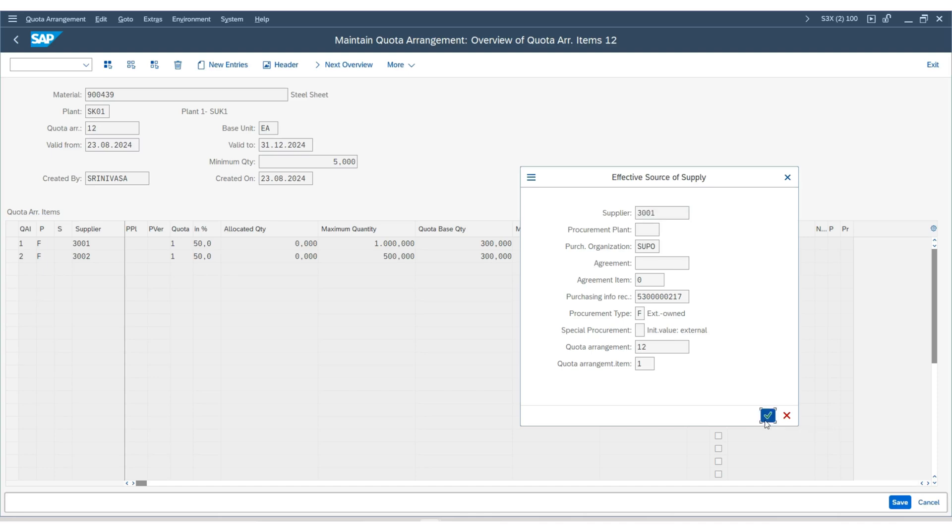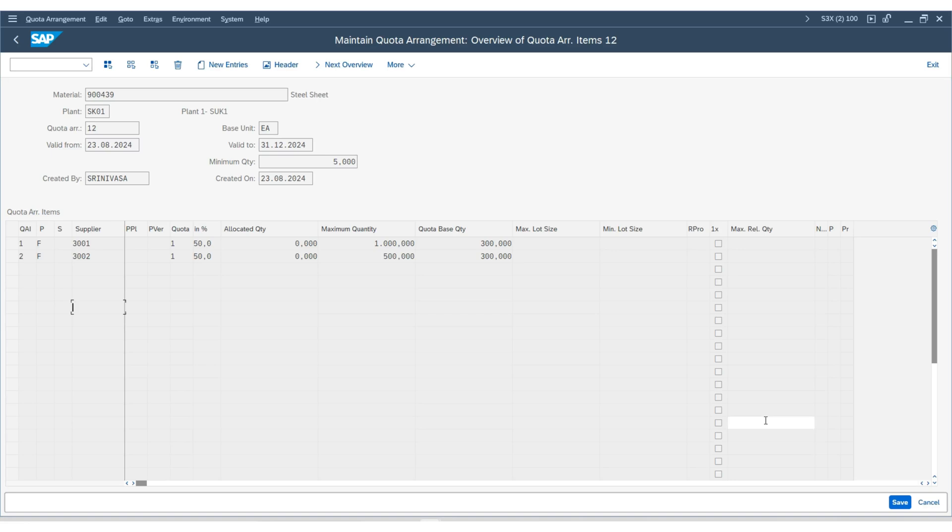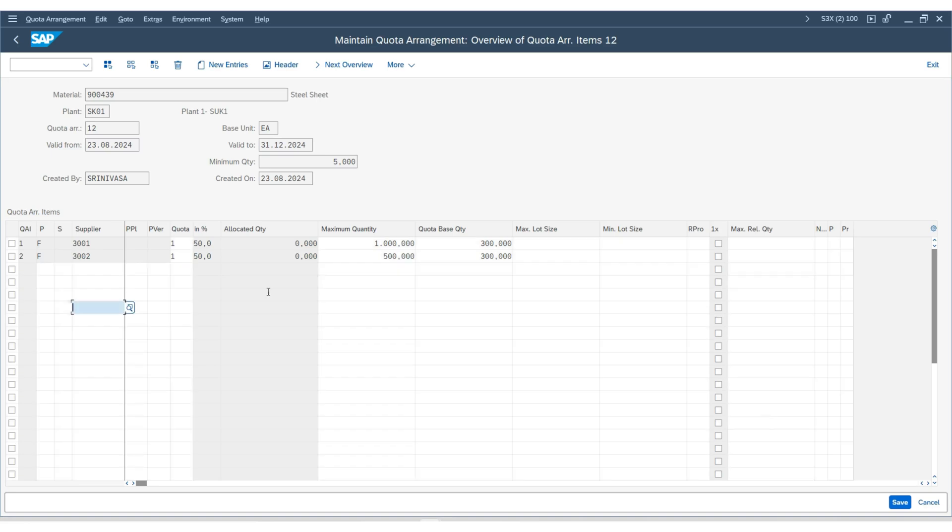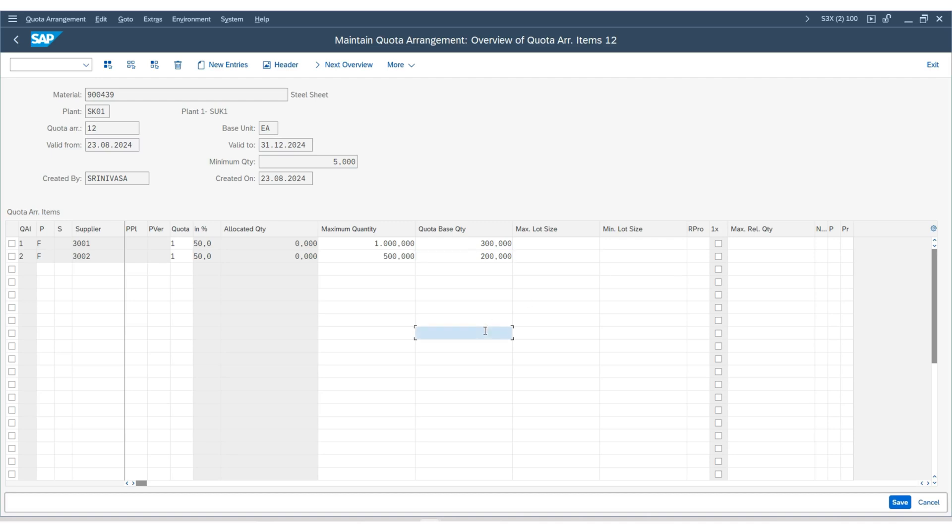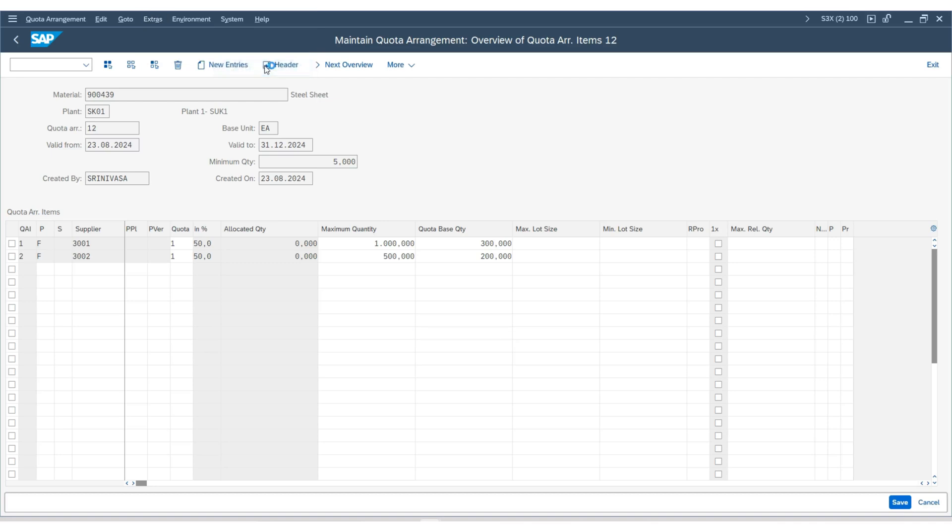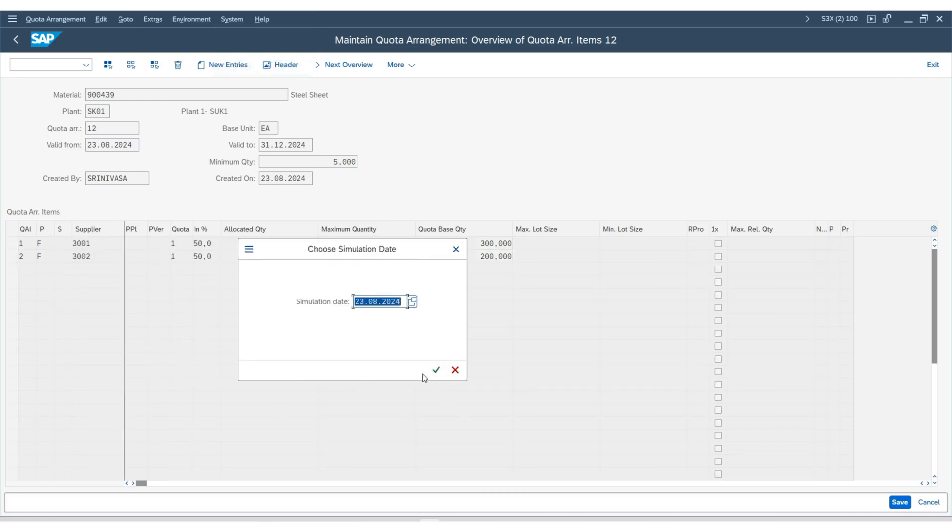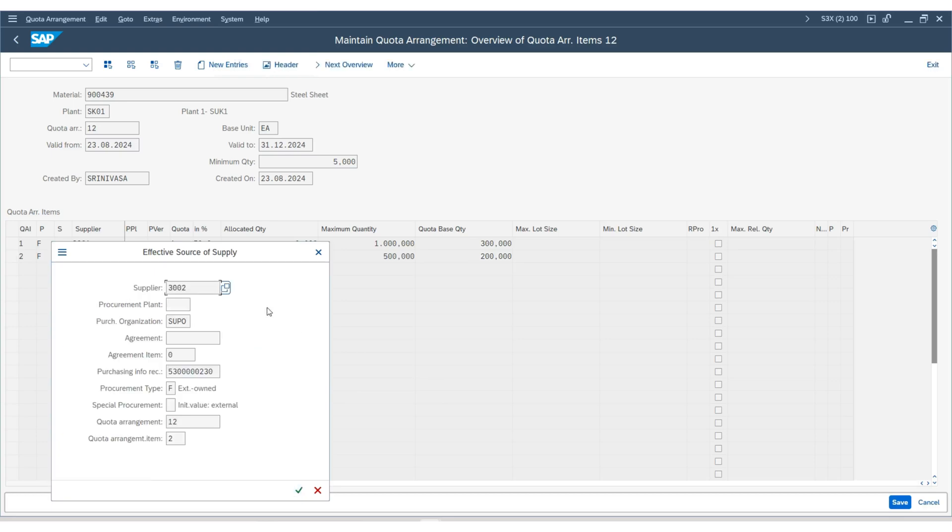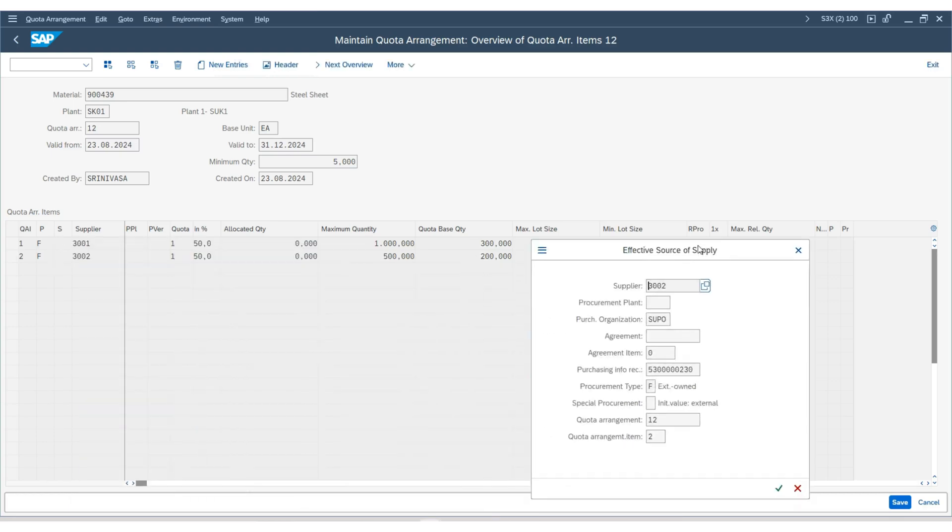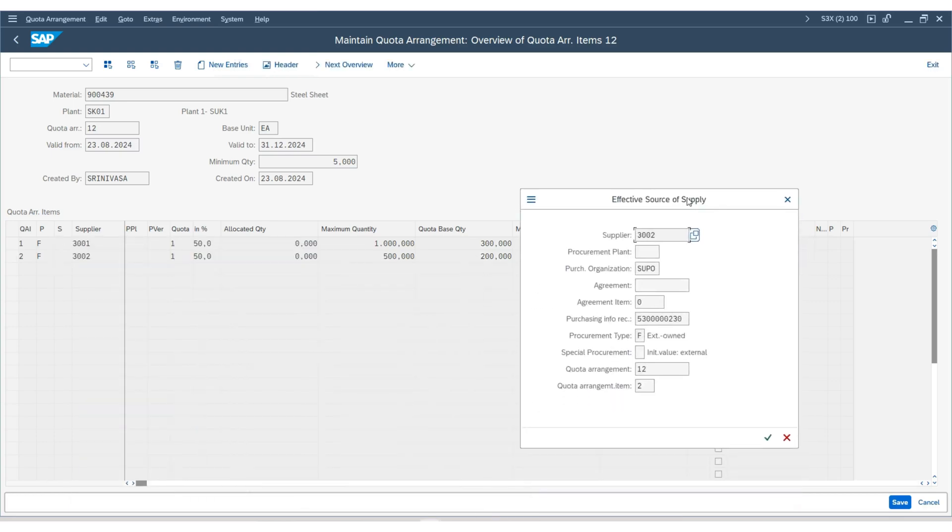Now, let us see what if we change the base quantity of the second supplier to 200 instead of 300. Let me simulate it again. You will notice that the system now picks the second vendor as the effective source of supply.